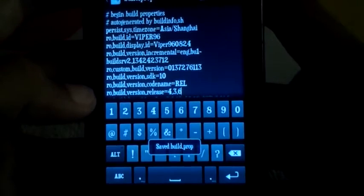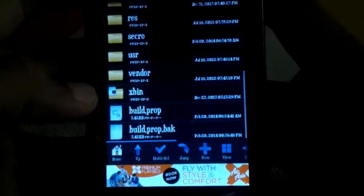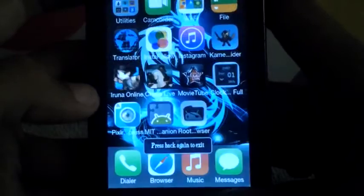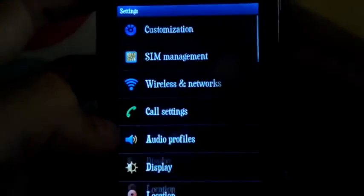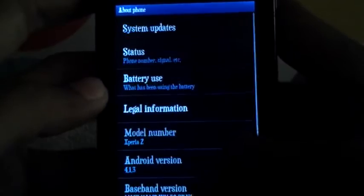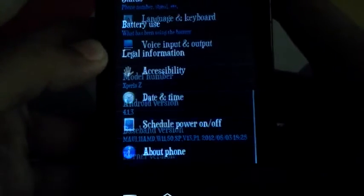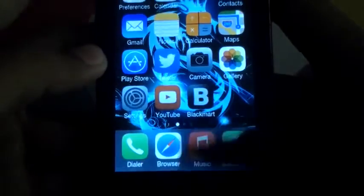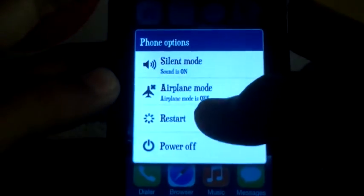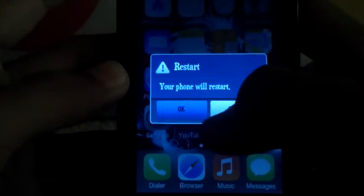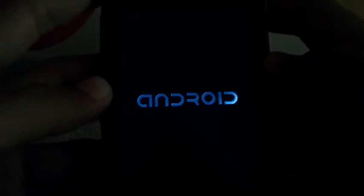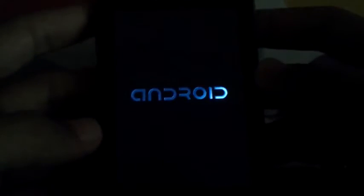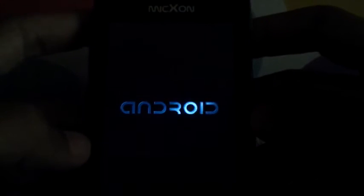There you go, you have saved it and you will need to reboot your device. There you go, 4.1.3. So I have to restart my phone. Let's click on restart.